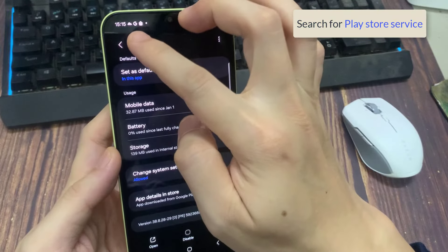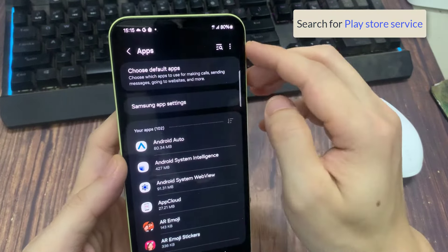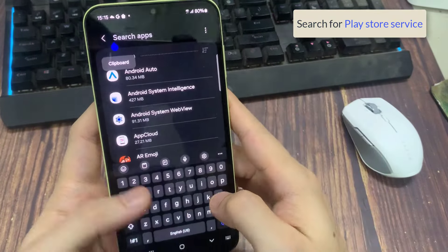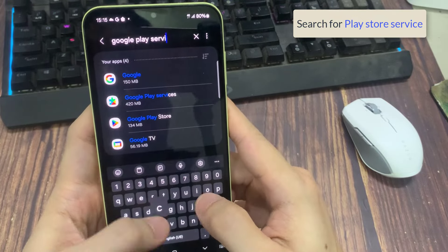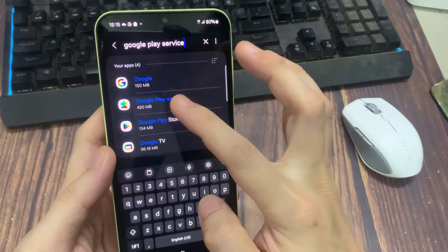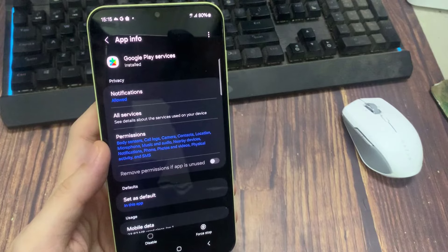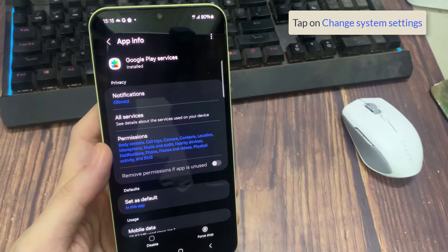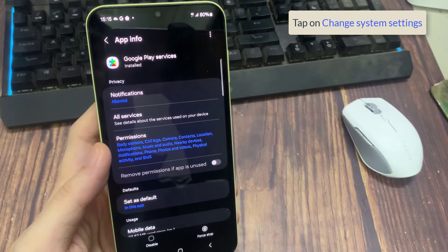After that, move back from here, search for Google Play services. Open it. Find out change system settings. Make sure that it is allow.